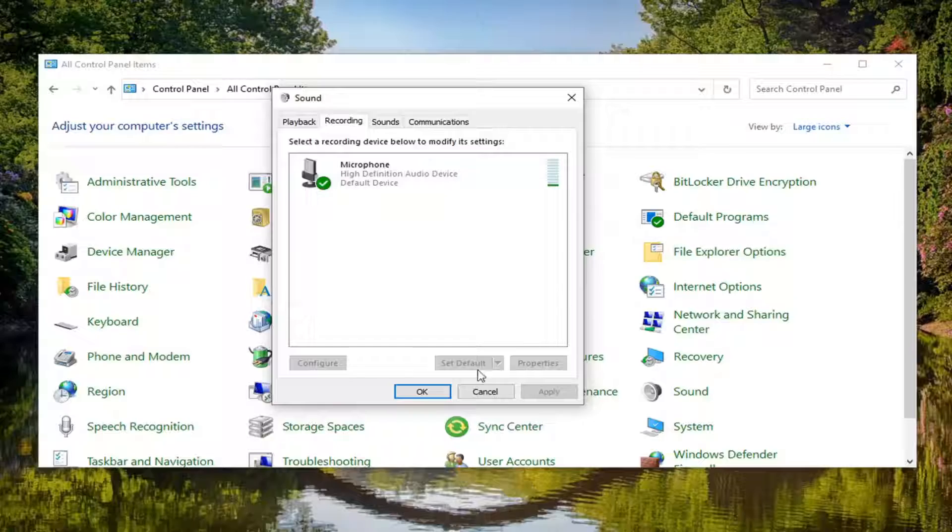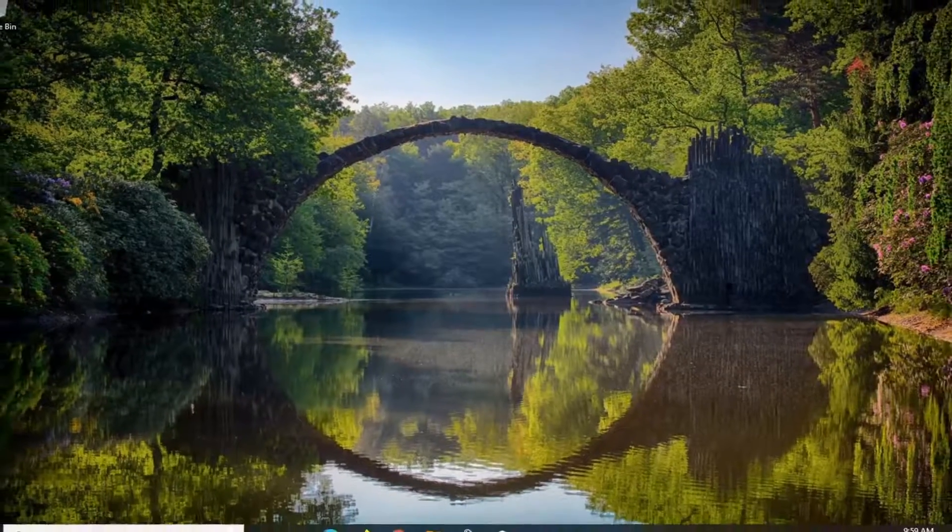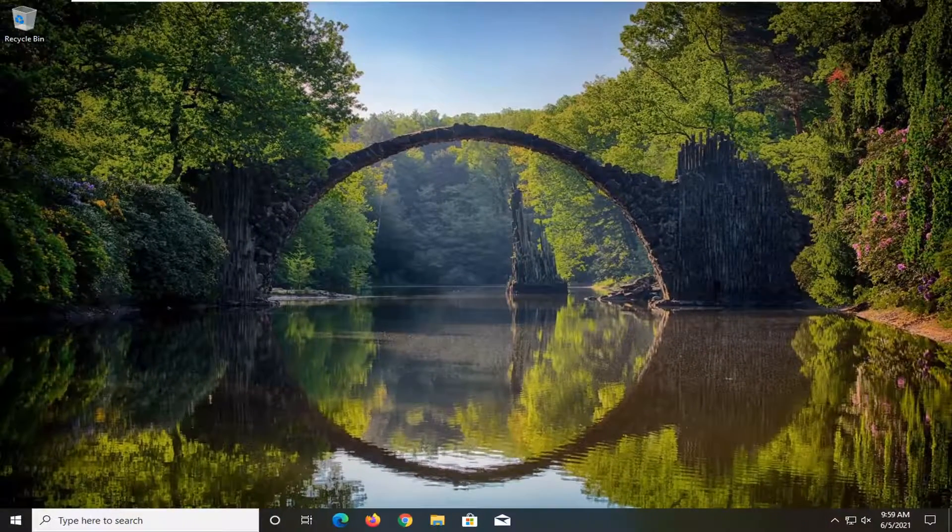Once you're done with that, just go ahead and select apply and OK. Close out of here. Restart your computer. And that should be about it.